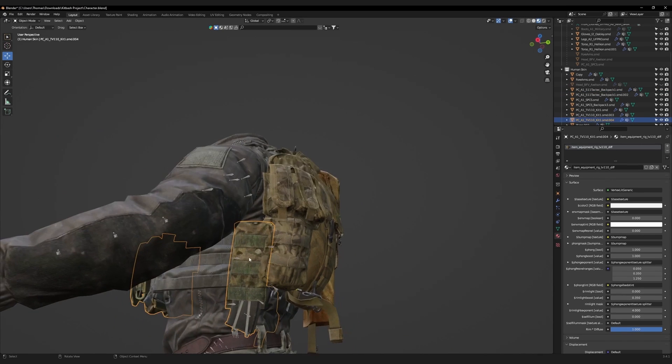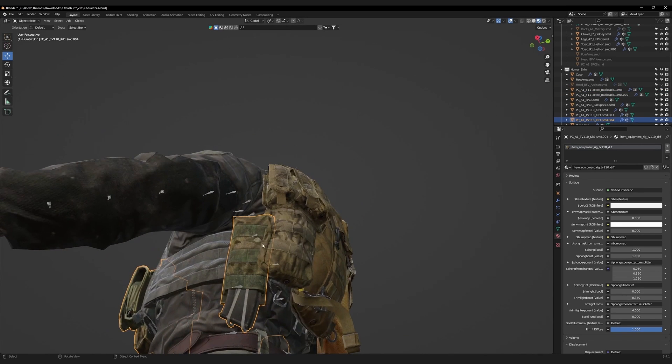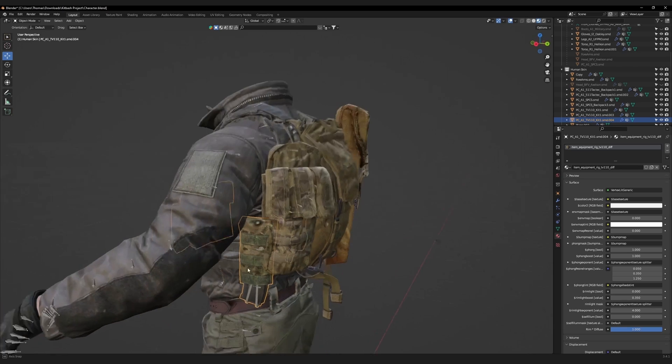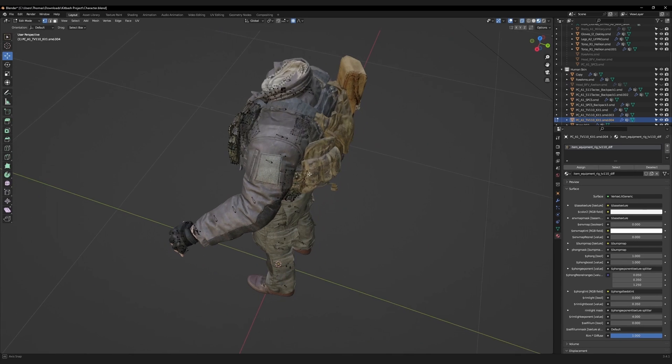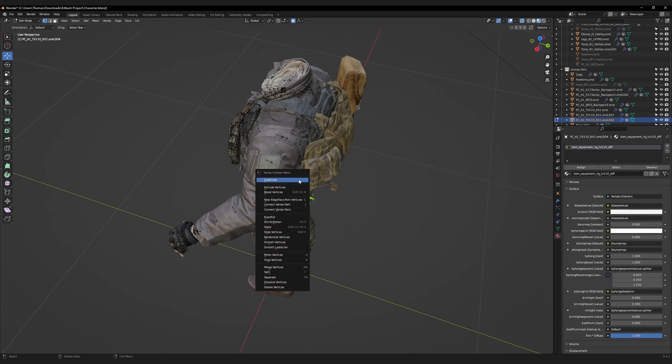This mag pouch is clipping with the backpack. Go to edit mode. Go to x-ray mode. Highlight this pouch. Right-click, and separate selection.